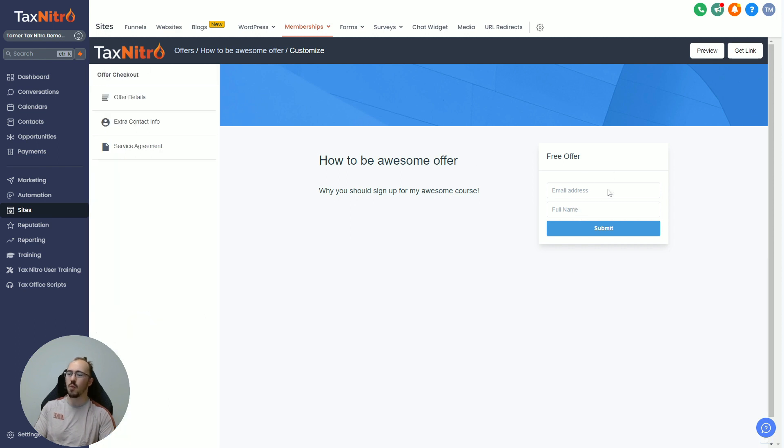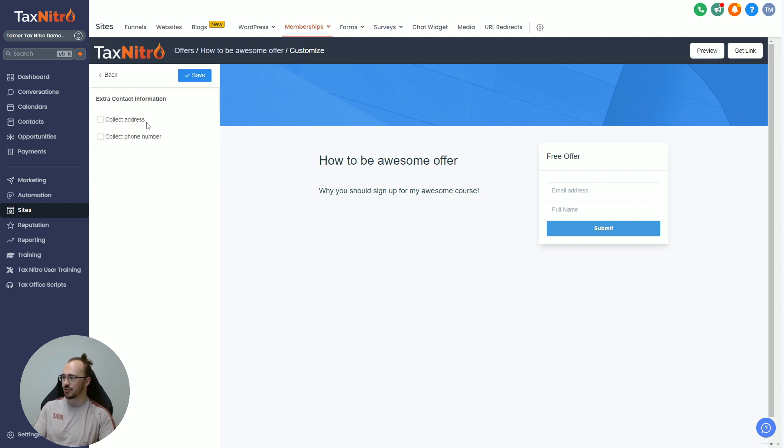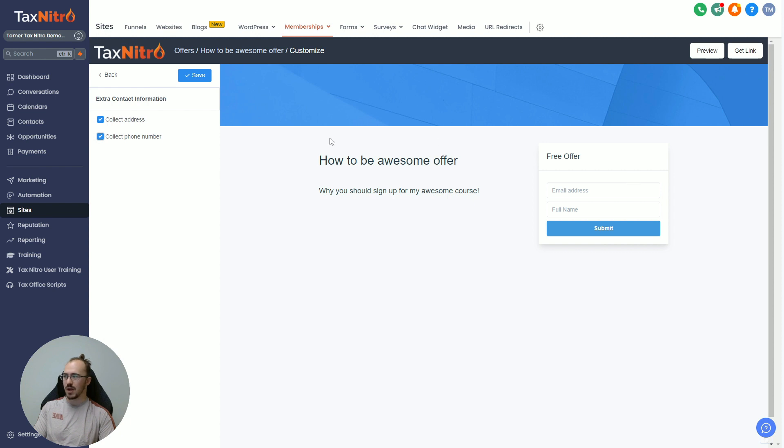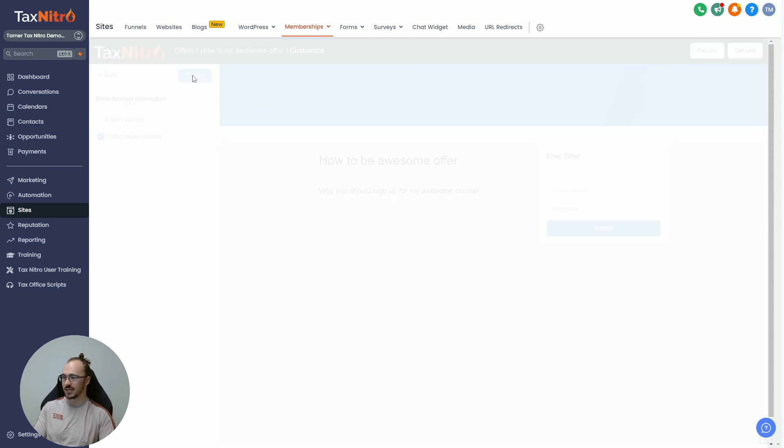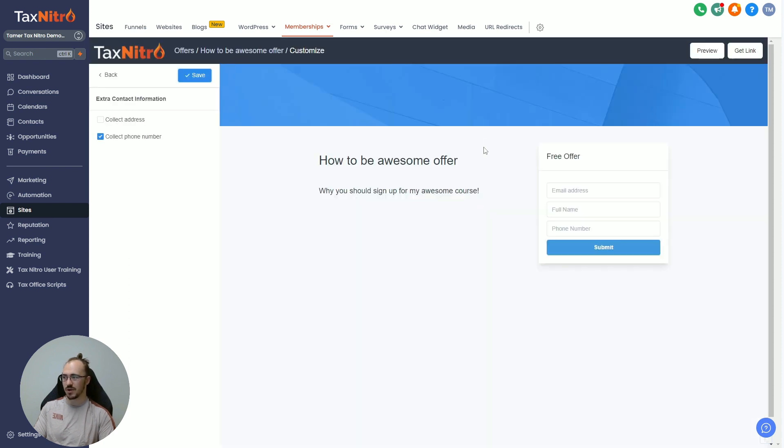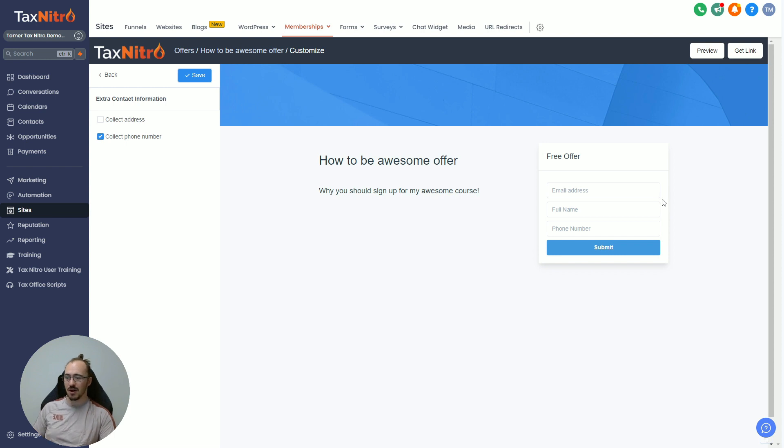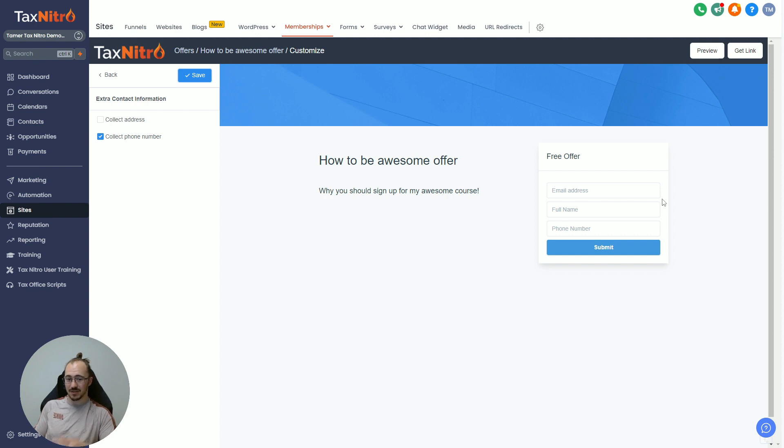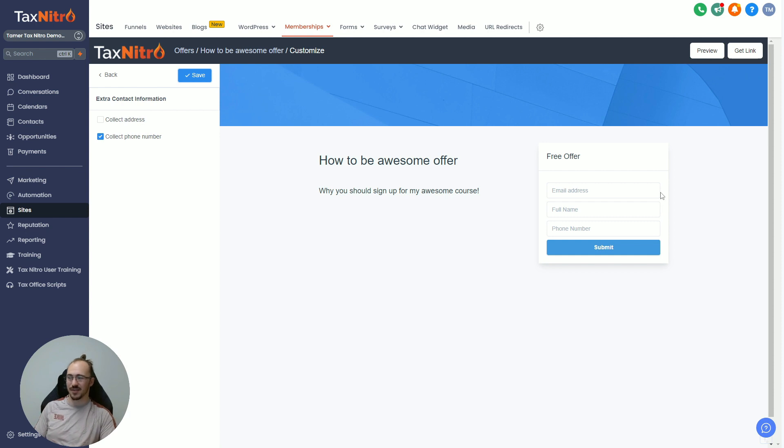Speaking of what the people are going to give you on the actual registration, you can go to Extra Contact Info and you can actually turn on Collect Address and Collect Phone Number if you want to get more info. Now for a free offer, I'm probably going to turn off address because I don't need their billing address. I just need their cell phone, maybe in case I want to do a little upgrade offer later on. I might want to text them and say, hey, thanks for taking my How to Be Awesome course, here's the big course, the master course on How to Be Awesome for $97, right? Maybe give them a little free course and then try and upgrade them later on.